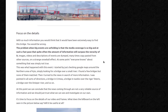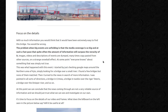With so much information, you'd think it would be extremely easy to find this bridge. You would be wrong. The problem when big events are unfolding is that media coverage is so fast that quite often the amount of information surpasses the veracity of it. Images, videos and descriptions are dumped — many times copy-pasted from other sources — in a strange snowball effect, until at some point everyone knows about something that was simply not true.